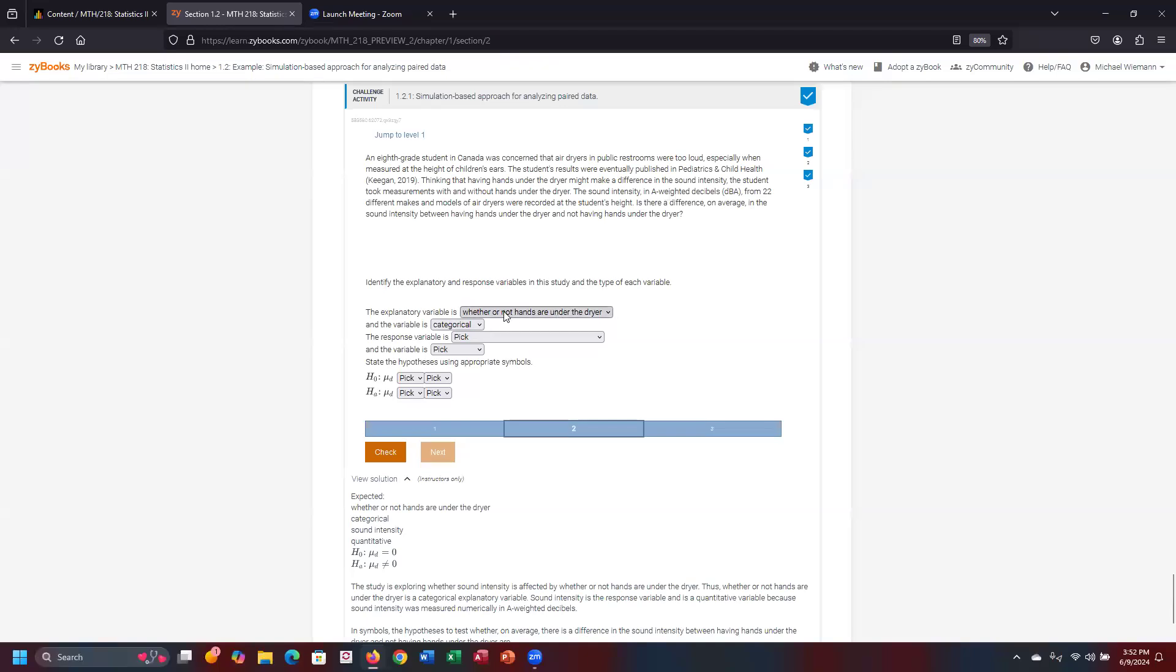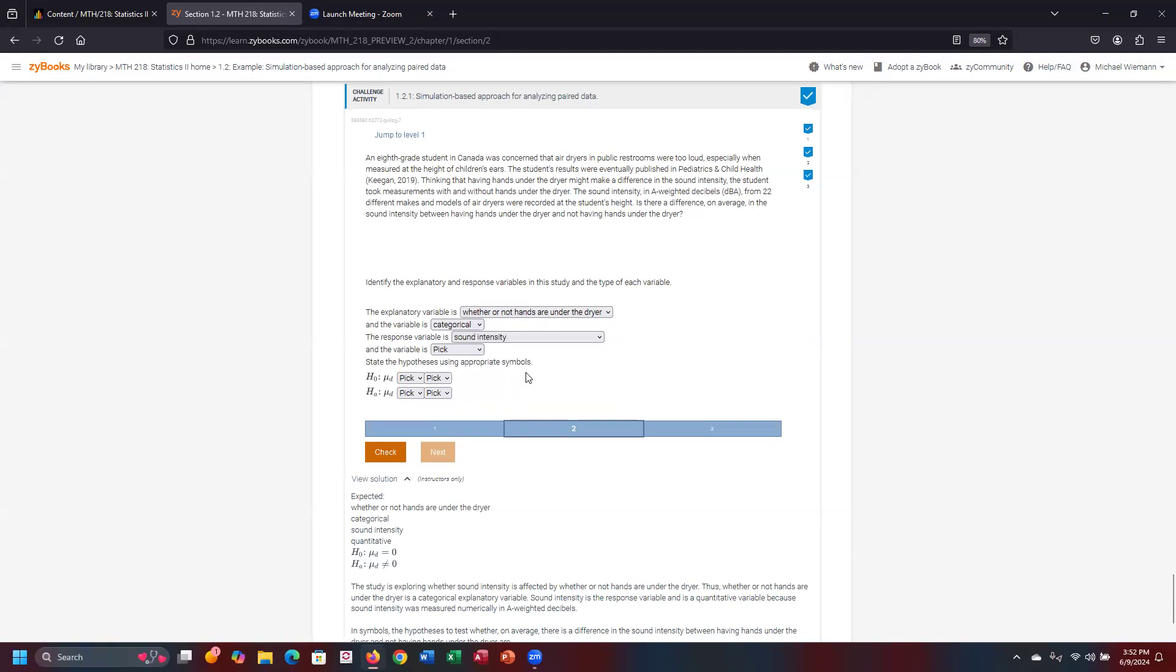Now, the response is quantitative in nature because what are we trying to measure? Whether the hands were or not underneath the dryer, that response is going to be based upon sound intensity. We want to know whether the hands were underneath the dryer, get a measure for sound intensity. Whether they were not underneath the dryer, get the corresponding sound intensity. That is quantitative in nature. So it is a quantitative variable.